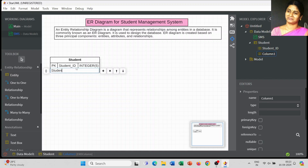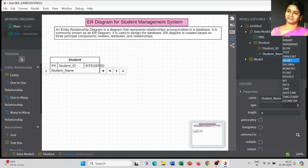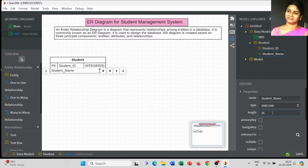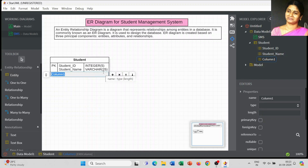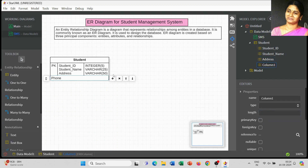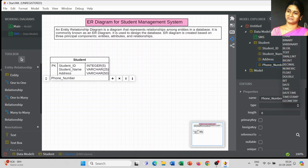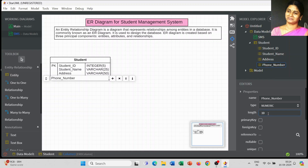The next attribute is Student Name. Since it contains characters, I am going to use varchar with a length of 25. Next is Address, which also uses varchar with a length of 50. You can adjust all of these as per the requirements of your project — there is no restriction on entity names, attribute names, or data types.